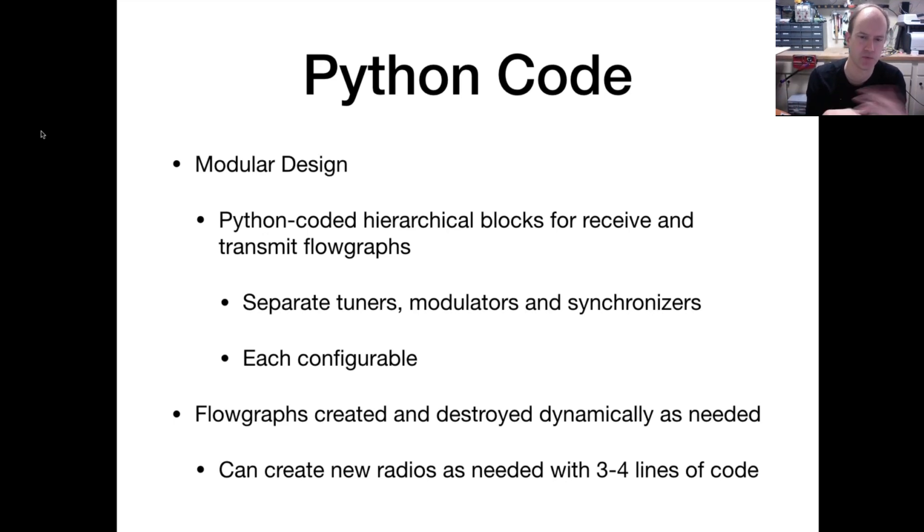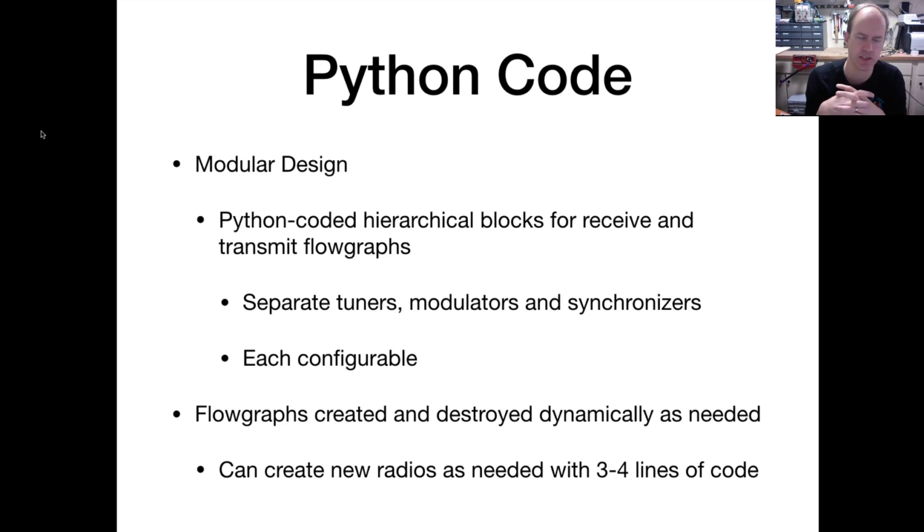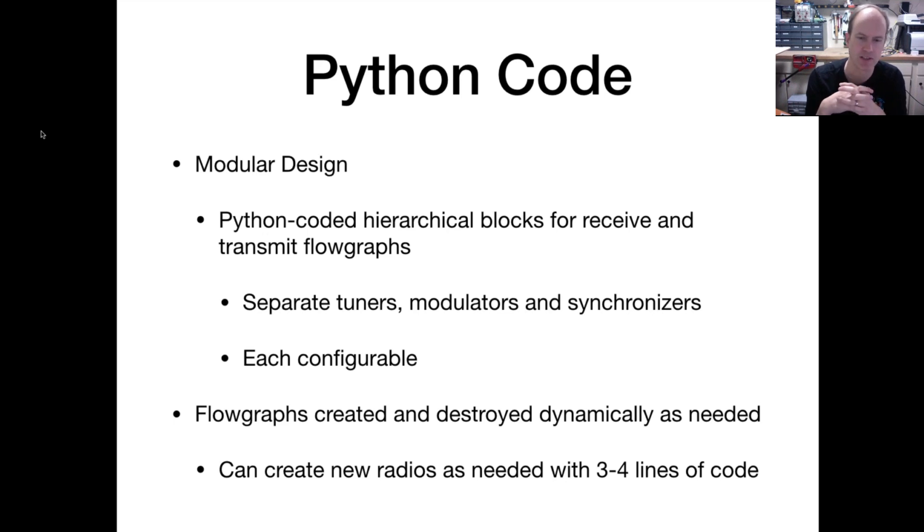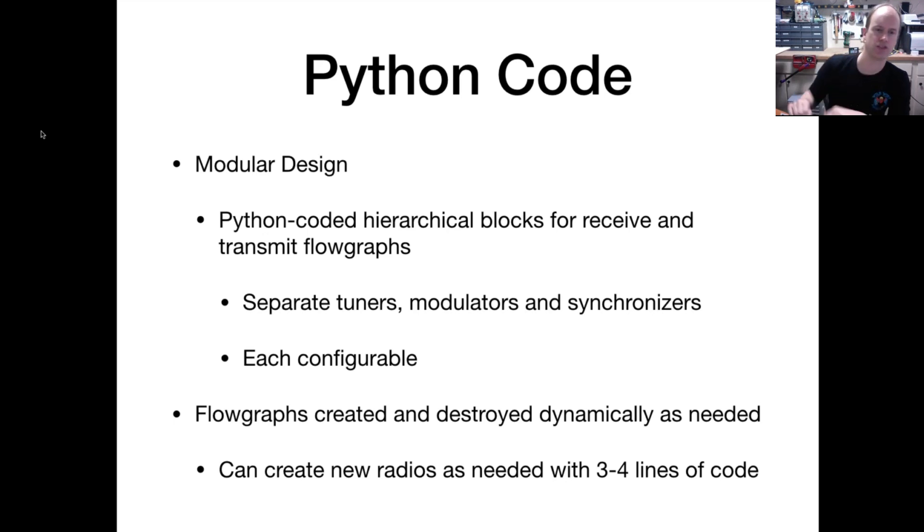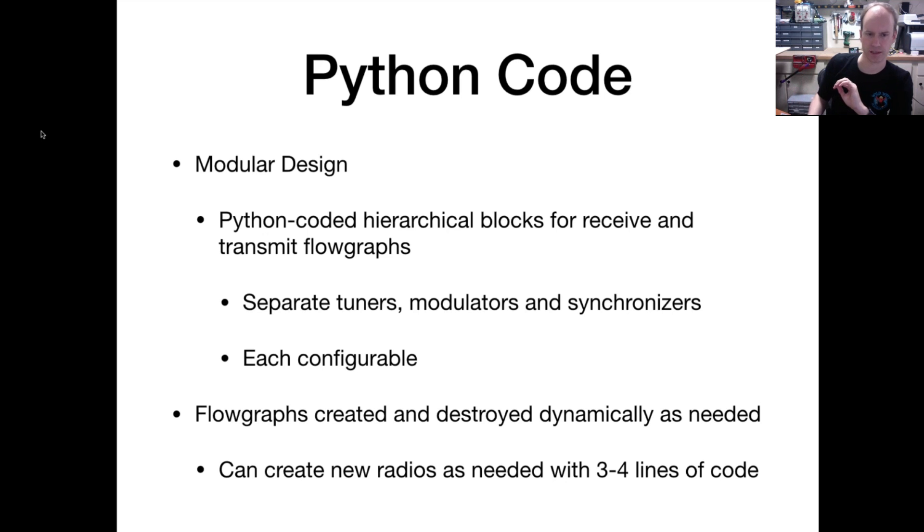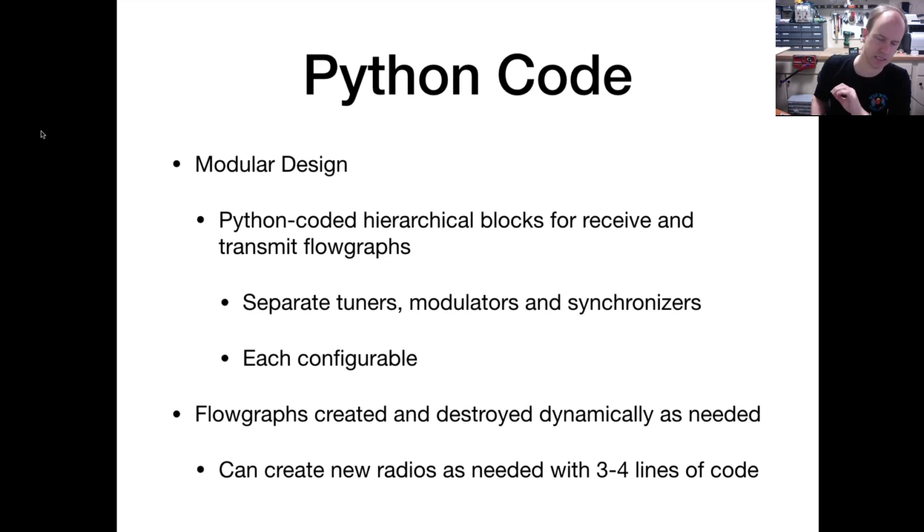I'm not going to walk through the whole code, but I will walk through a few key sections and hopefully give you some confidence that it can actually be done pretty simply once you get some of the grunt work out of the way. In terms of the Python code, one of the things that I also did that was key is I coded the radios themselves in native Python.